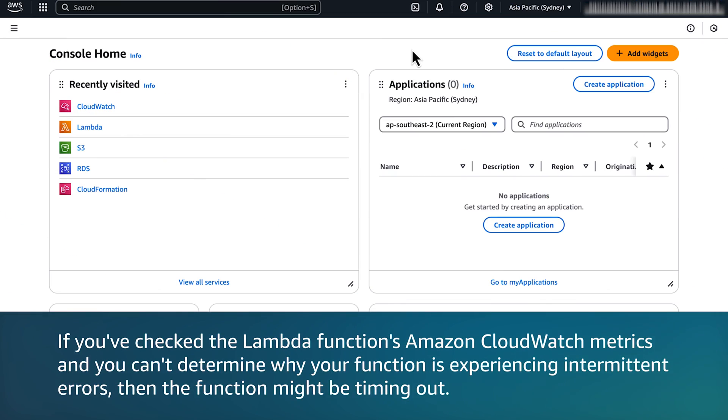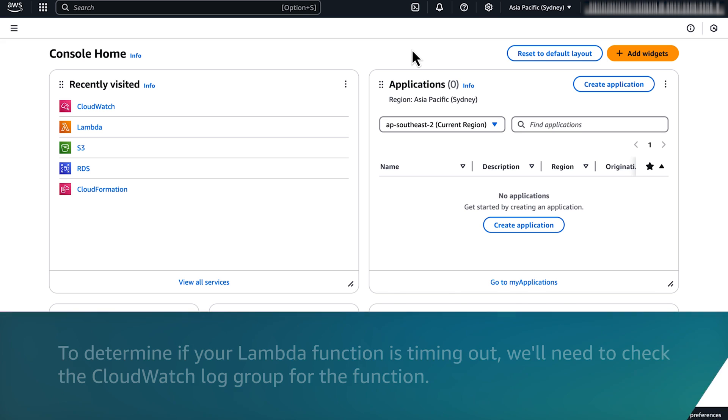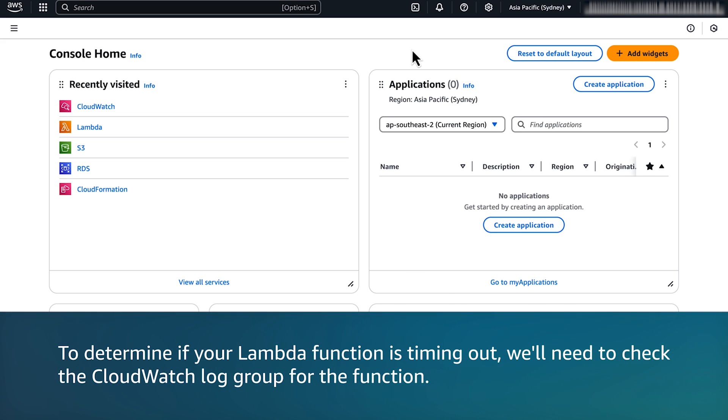If you have checked the Lambda function's Amazon CloudWatch metrics and you can't determine why your function is experiencing intermittent errors, then the function might be timing out. To determine if your Lambda function is timing out, we'll need to check the CloudWatch log group for the function.